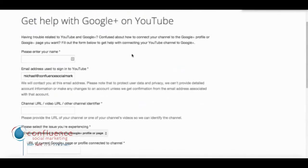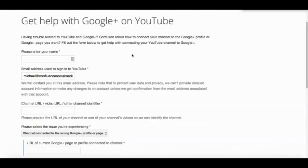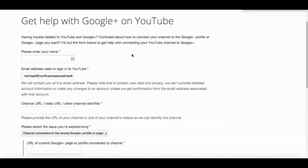They'll send you an email and contact you to verify that you want to do this. After that, the videos on your personal or somebody else's personal YouTube channel will be transferred over to your Google Plus page, and they'll show up underneath your Google Plus page.